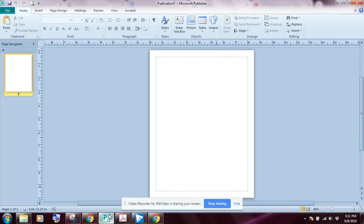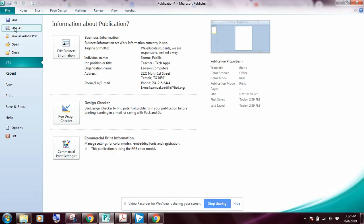Welcome to Microsoft Publisher lesson one. In this exercise we're going to look at exercises three through five, covering how to select, resize, move, and delete an object, how to place a new text box in a publication, how to turn on auto fit, how to insert a symbol and check spelling, how to select text, move and copy text, delete text, and how to use our undo and redo commands.